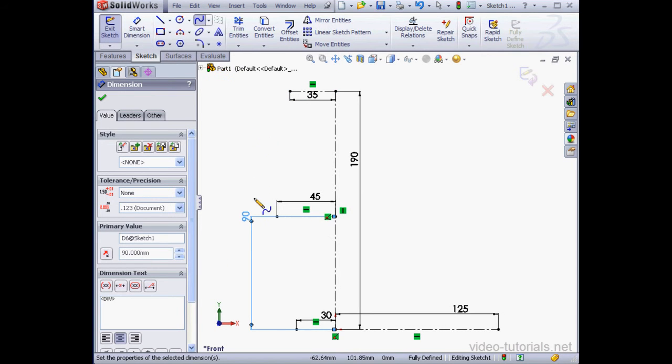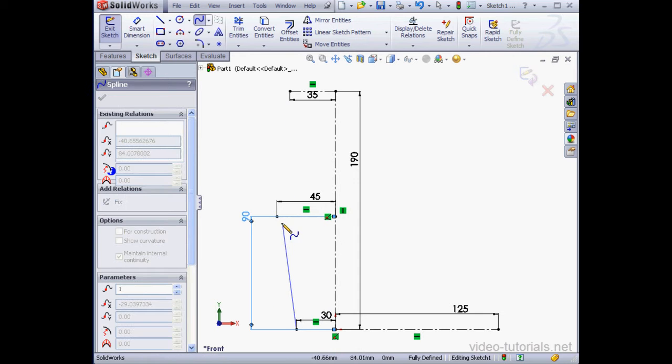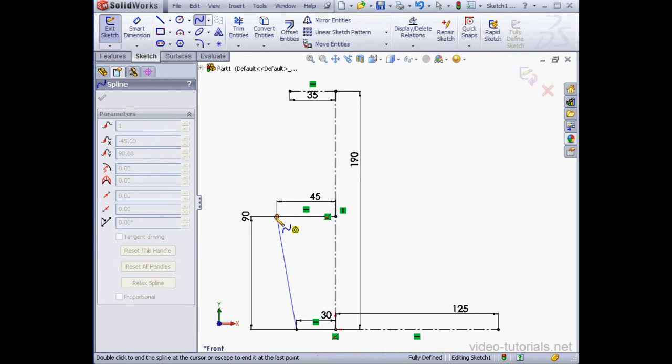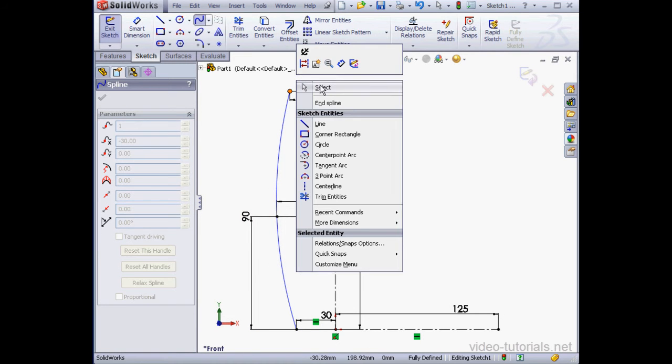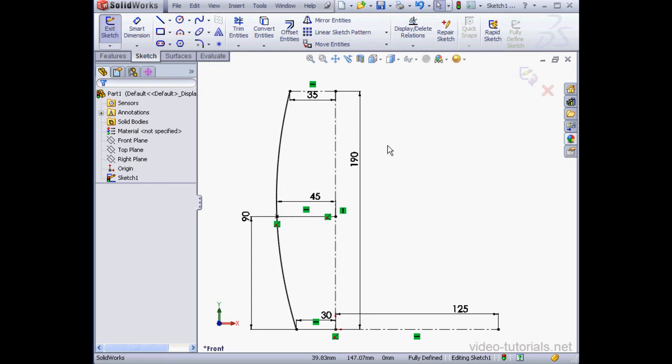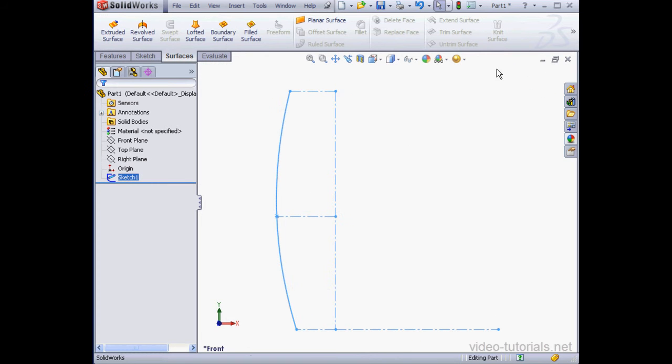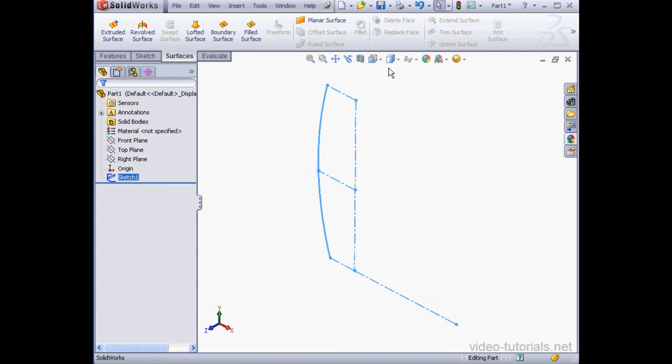Now we're going to use the Spline tool. And we'll be using this to create the outline for the front surface. Right-click, Select to close the tool. Let's exit the sketch. And let's take an isometric view.